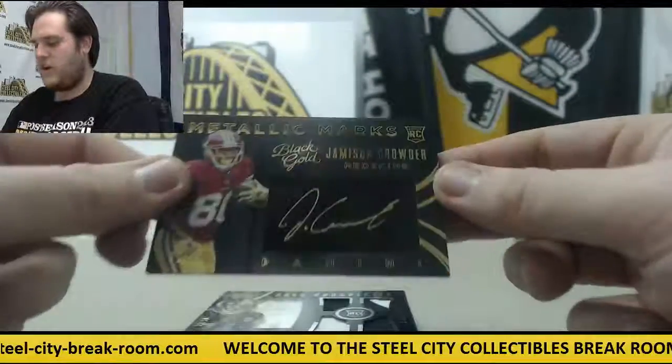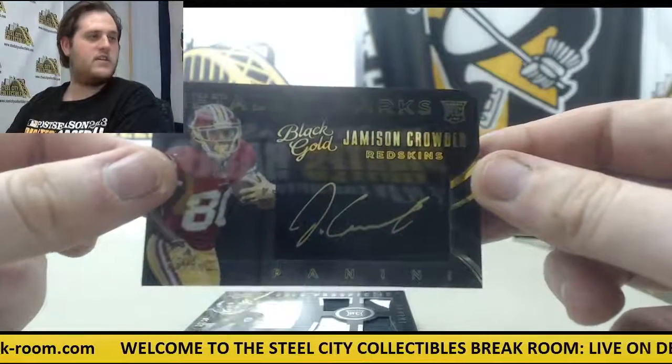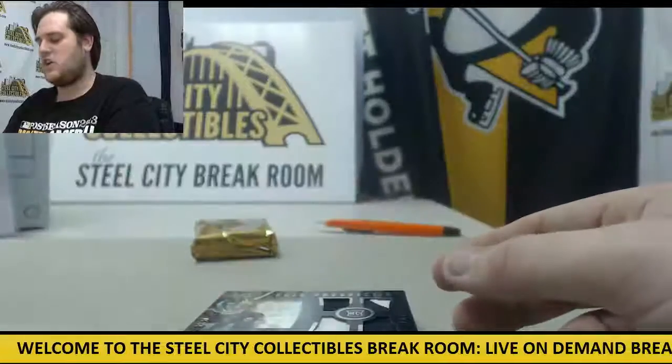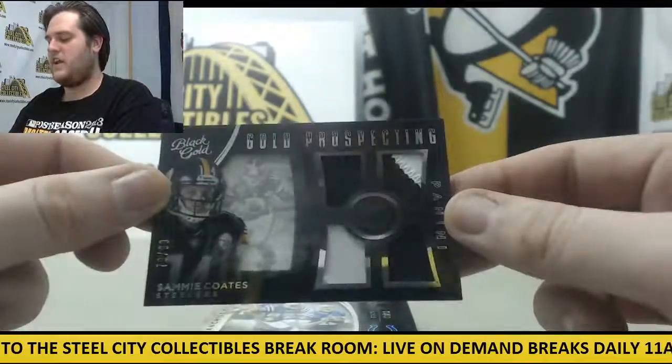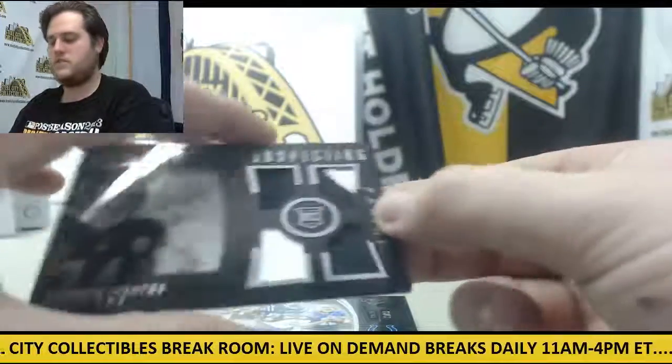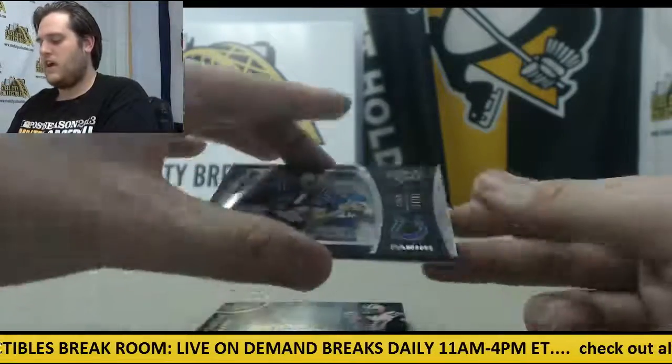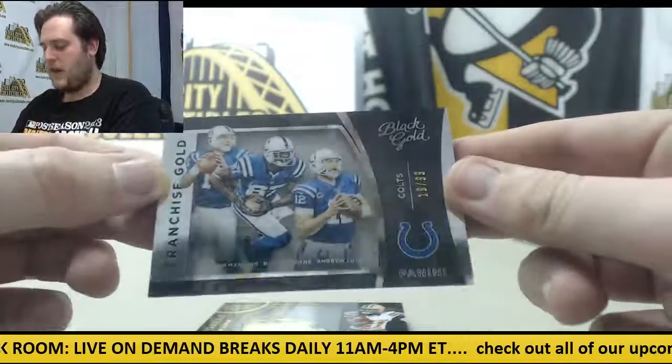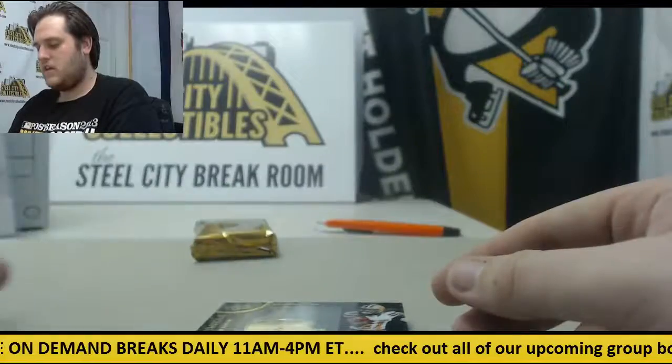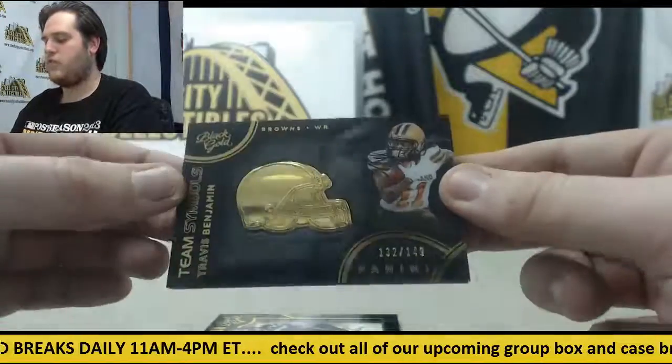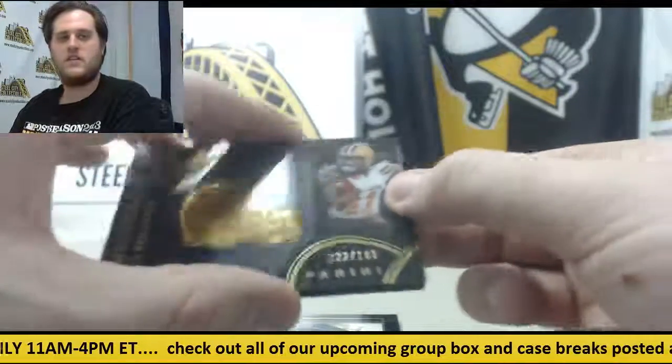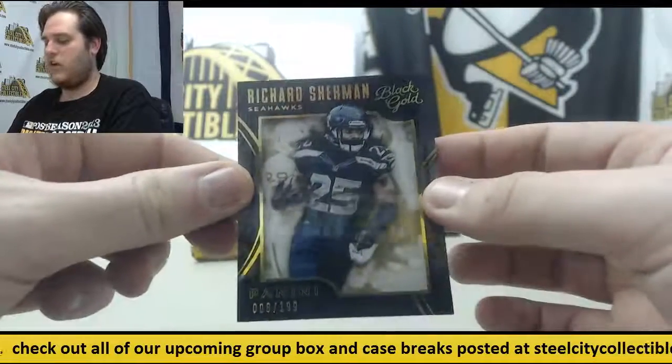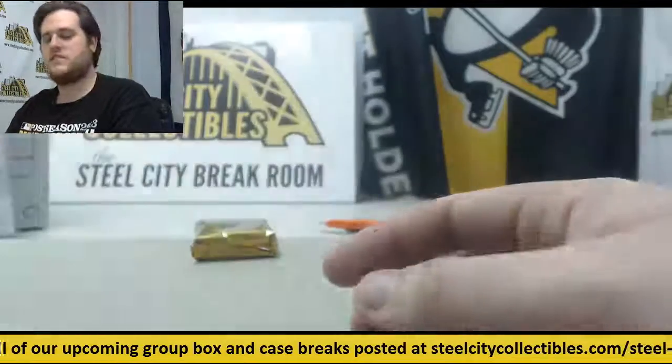You never know until the cards are pulled. Rookie card, 2 of 99, Jameson Crowder. Sammy Coates, 77 of 99 rookie patch. Out of 99, Franchise Gold: Manning, Wayne, and Luck. Team Symbols, 132 of 149, Travis Benjamin. And 8 of 199, Richard Sherman for the Seahawks.